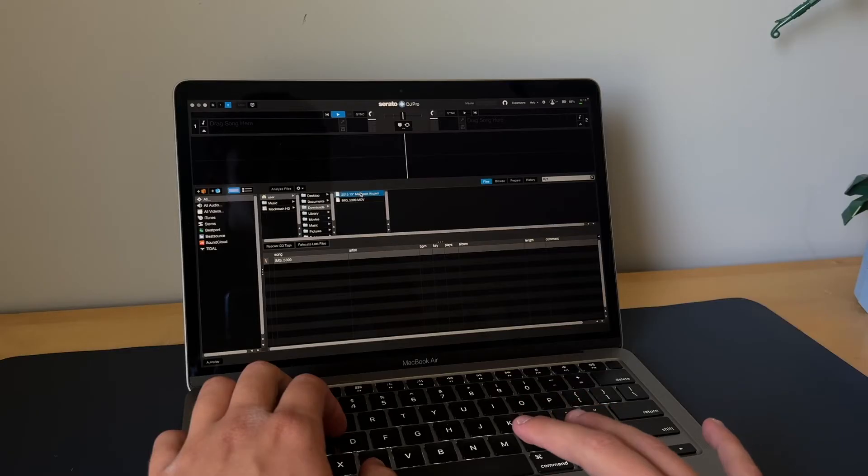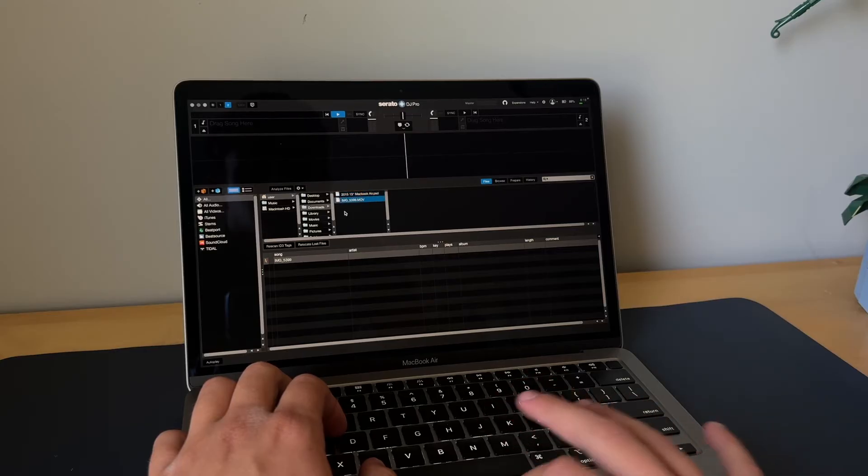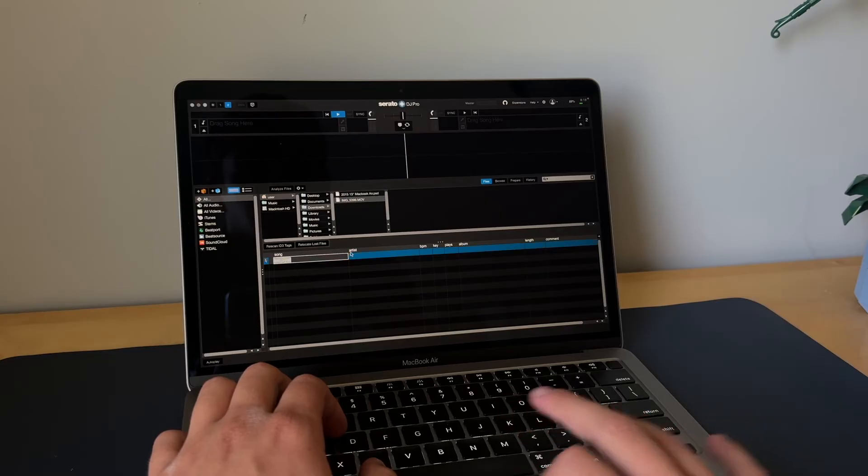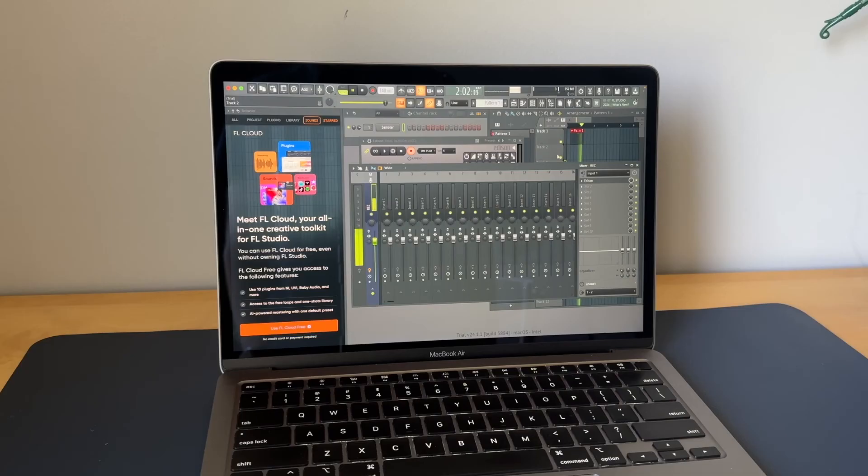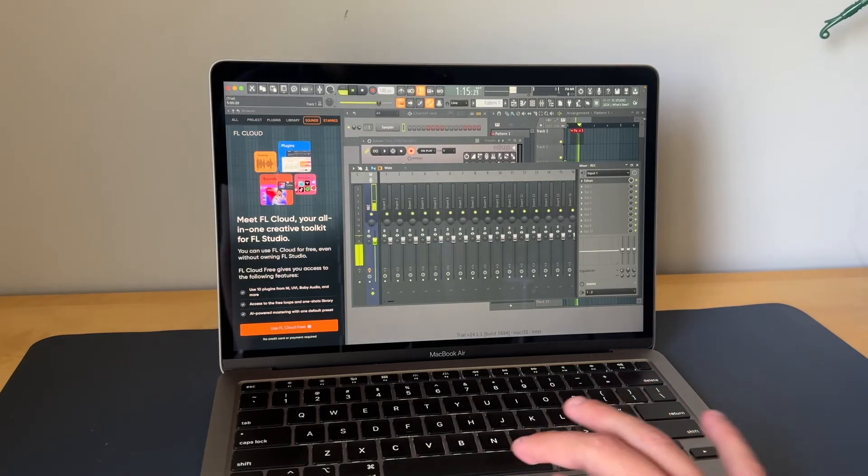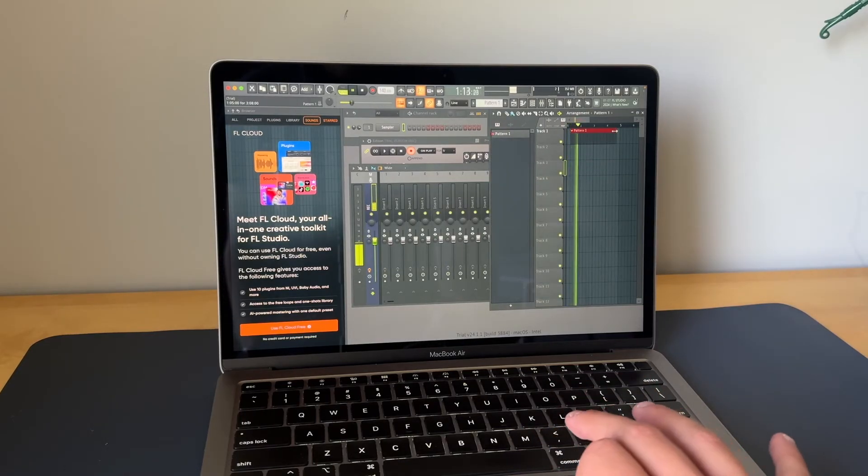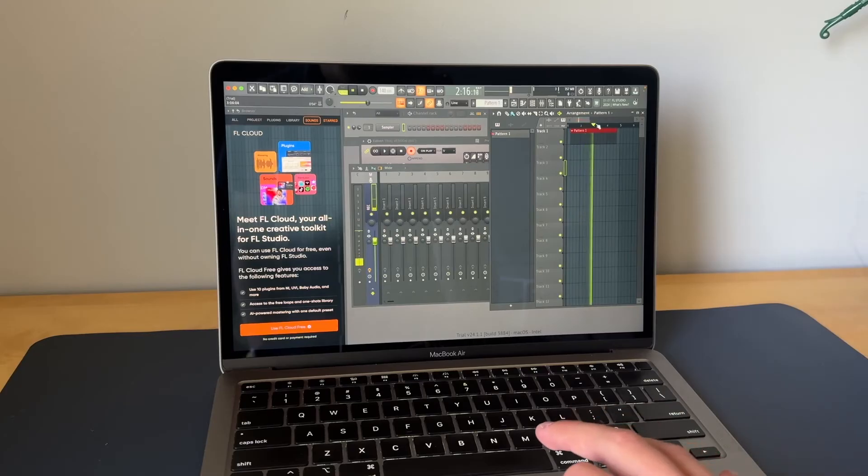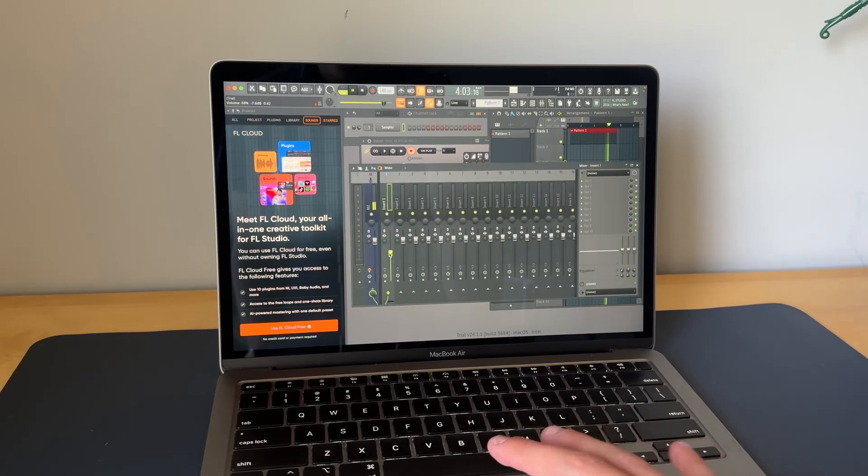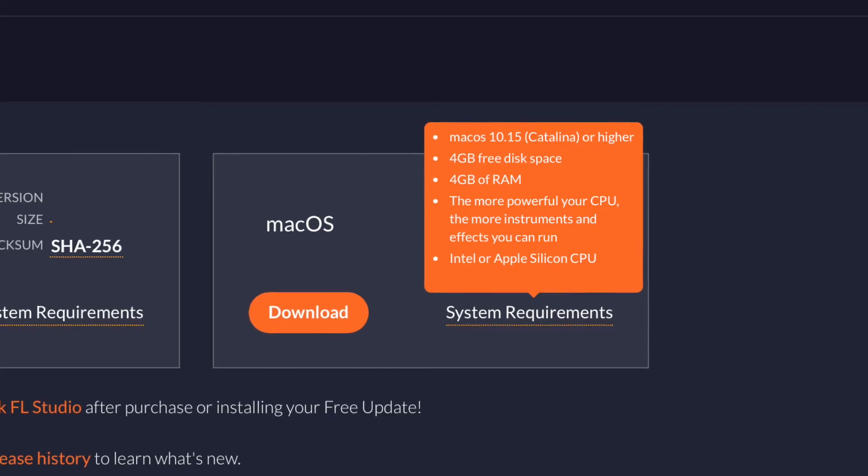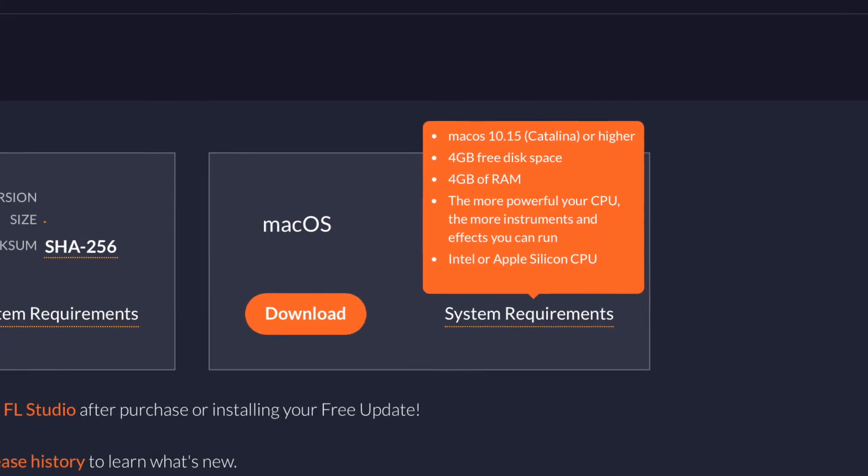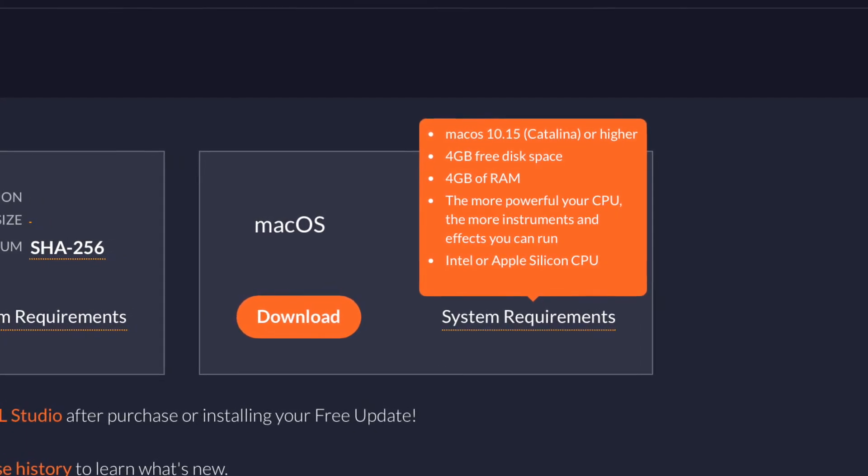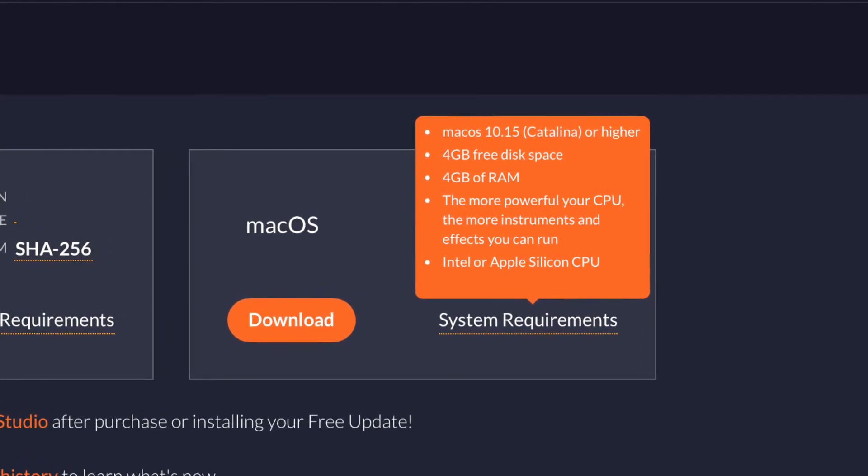For music production, I am nowhere skilled in the area of music production. However, I did try downloading FL Studio and Serato DJ Pro. FL Studio seemed to run smoothly, and so did Serato DJ Pro. However, my lack of familiarity with these softwares kind of limited my tests to very basic tests. But I did look up the recommended specs, and the recommended specs, this laptop meets them for most of the software out there.